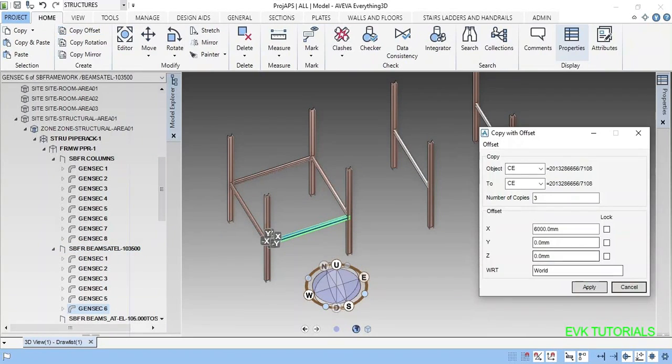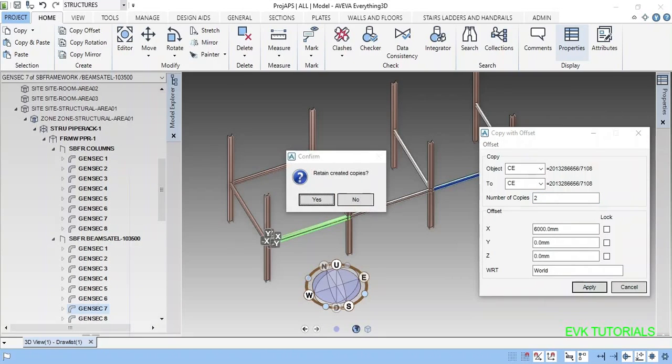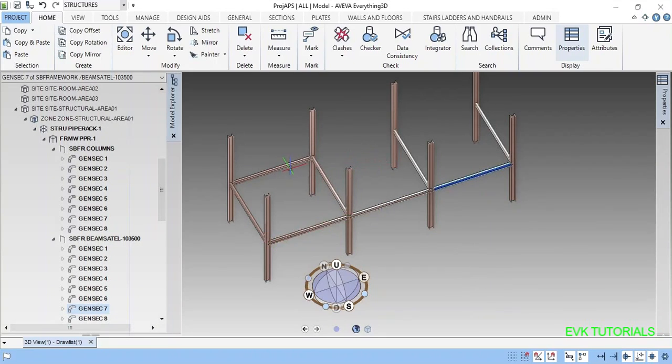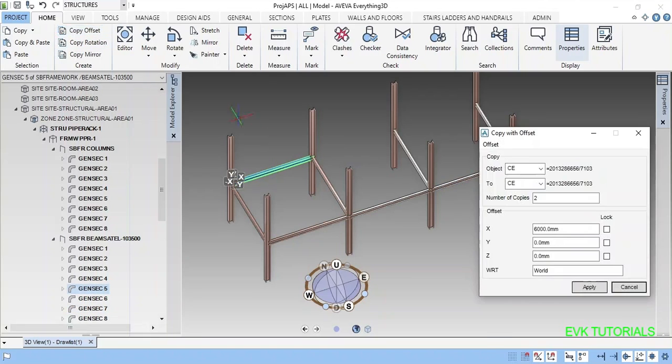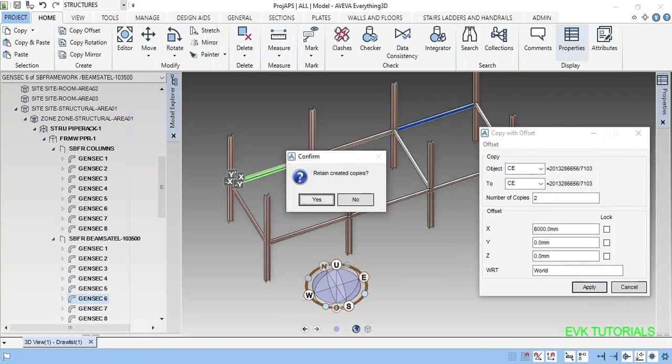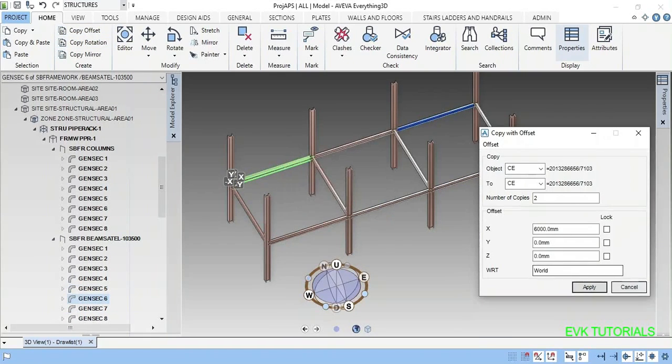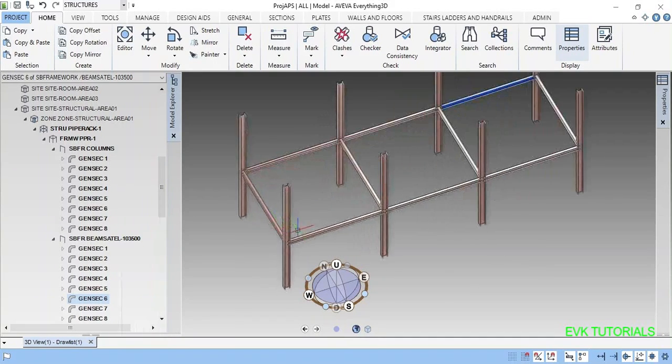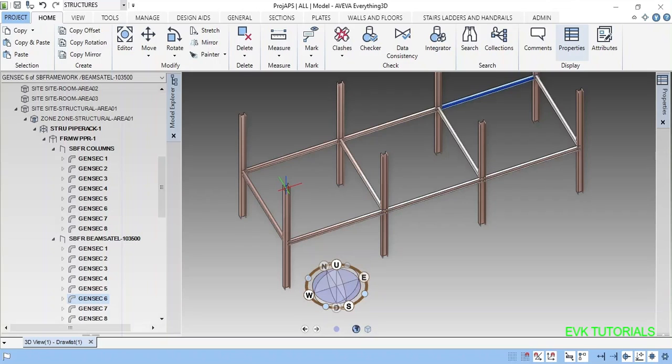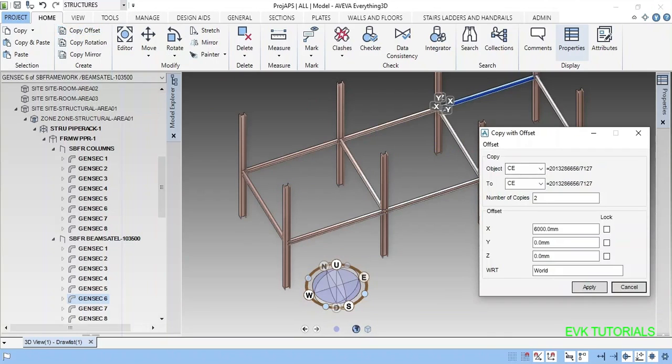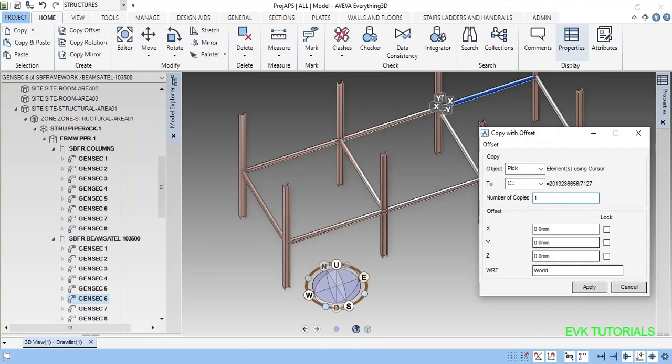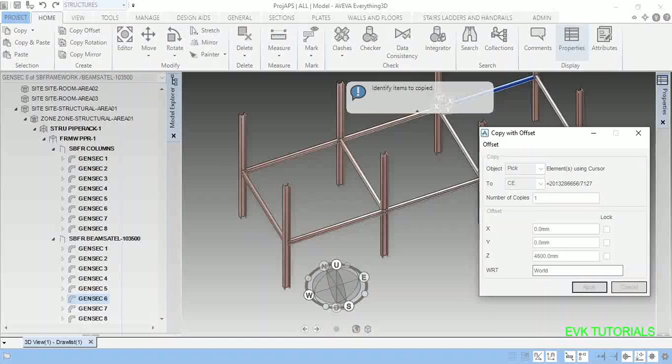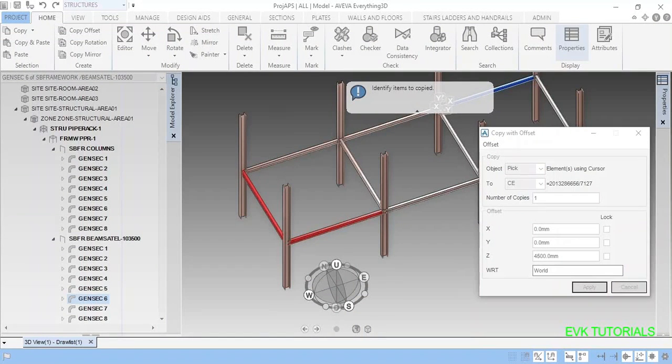Okay I am doing this copy offset. Now only two copies is required. Yes done. Again this one also copy offset. Done. Now I want this all to be here. This is 103 500 and this level will be 108. Go to copy offset by picking. Zero, copies will be 1. It is from here to here, 4.5 meter. Just clicking apply.